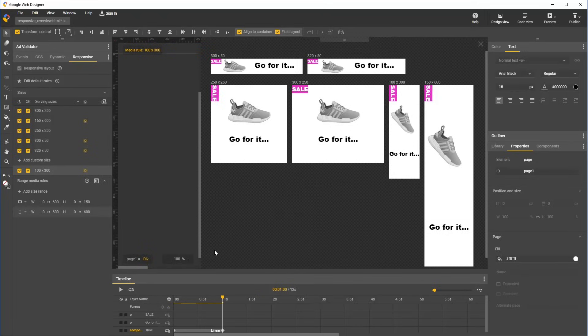And just like that, we have a responsive animated document. Thank you for using Google Web Designer, and thanks for checking out this tutorial. Have a good day.